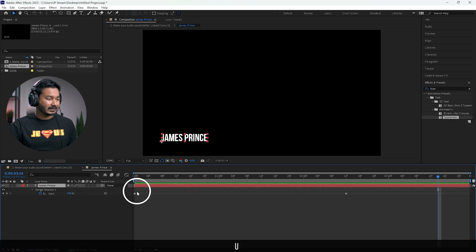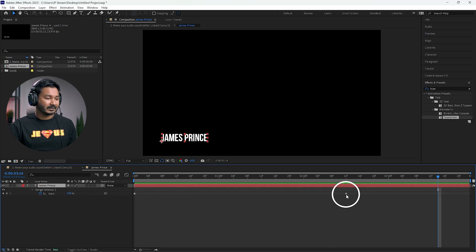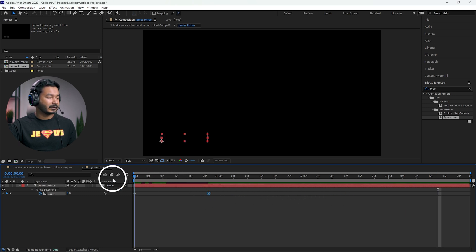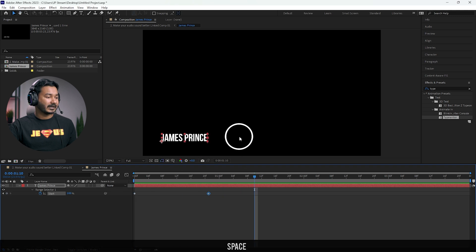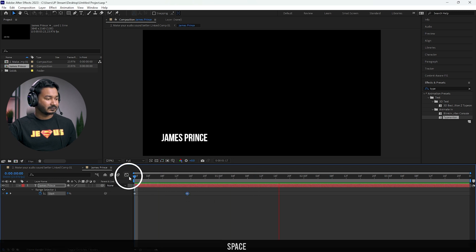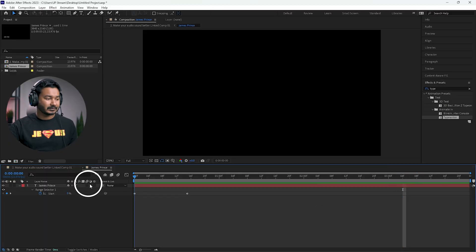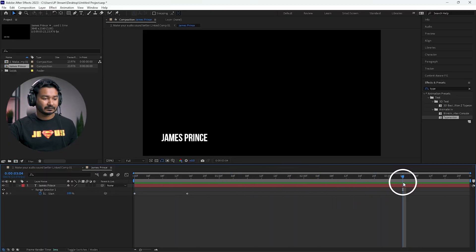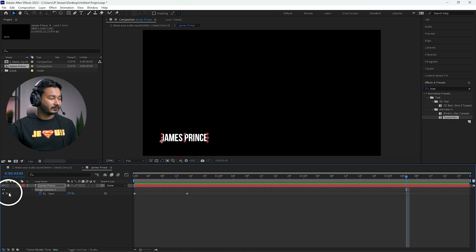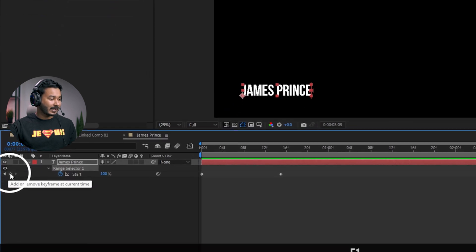To adjust the settings, select the text layer and press U on your keyboard — you'll see two separate keyframes. Click and drag to speed up the animation. If you play it back, you'll see the animation speed has increased. Drag it a little bit more. Now I want to add a disappear effect at the end of the animation, so take your playhead to where you want the disappear effect to start.